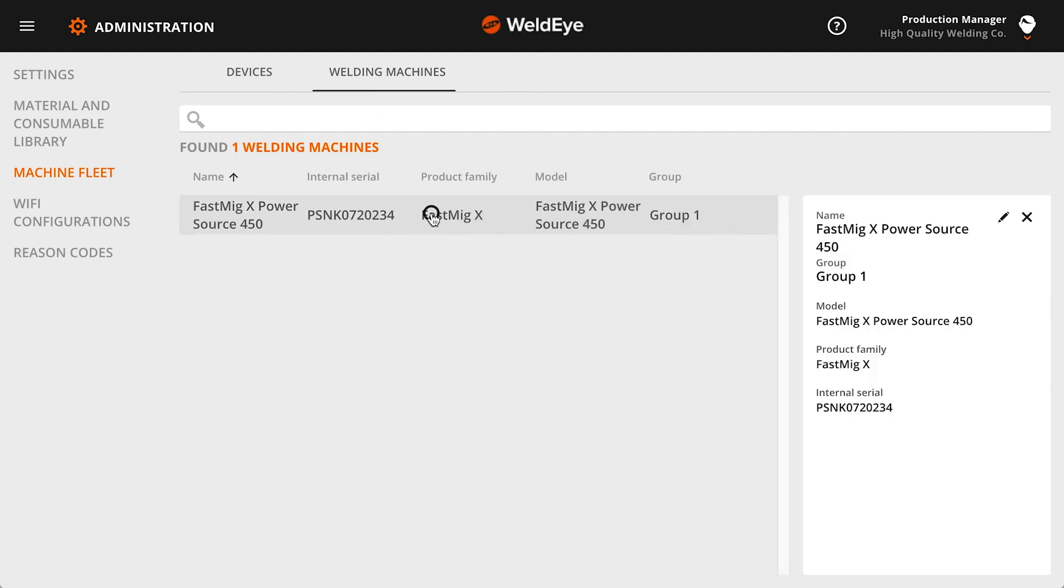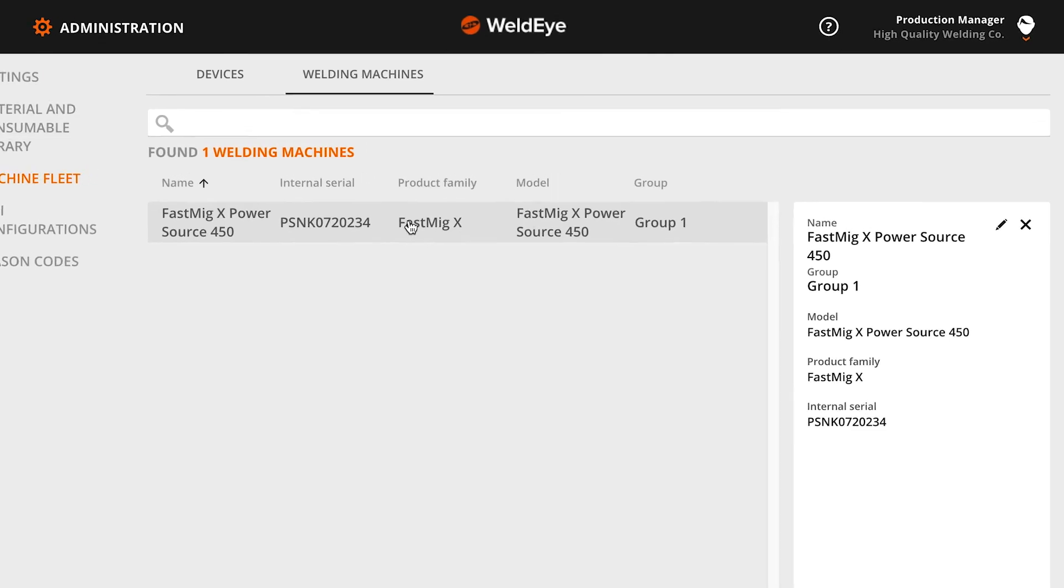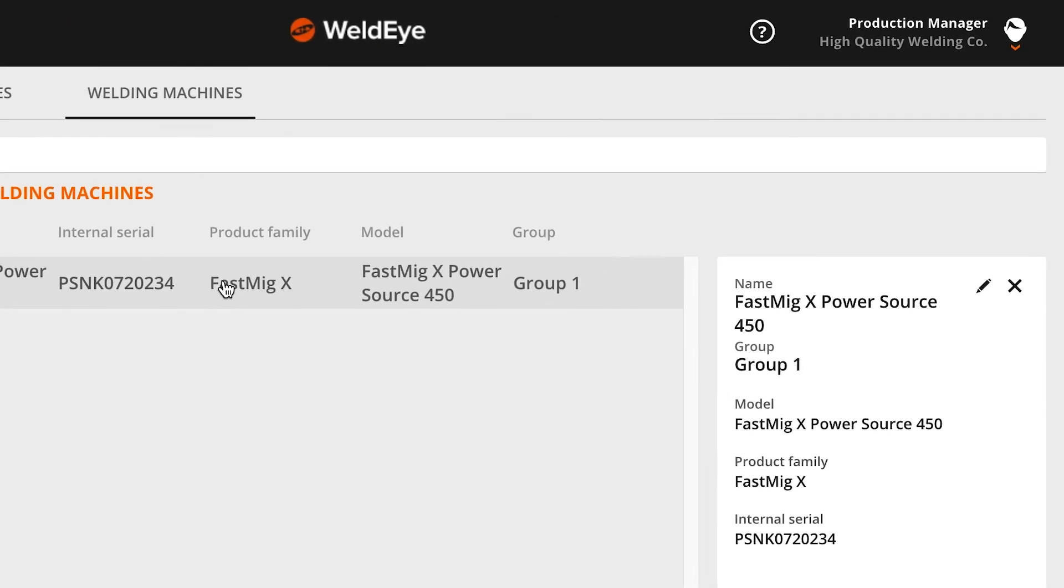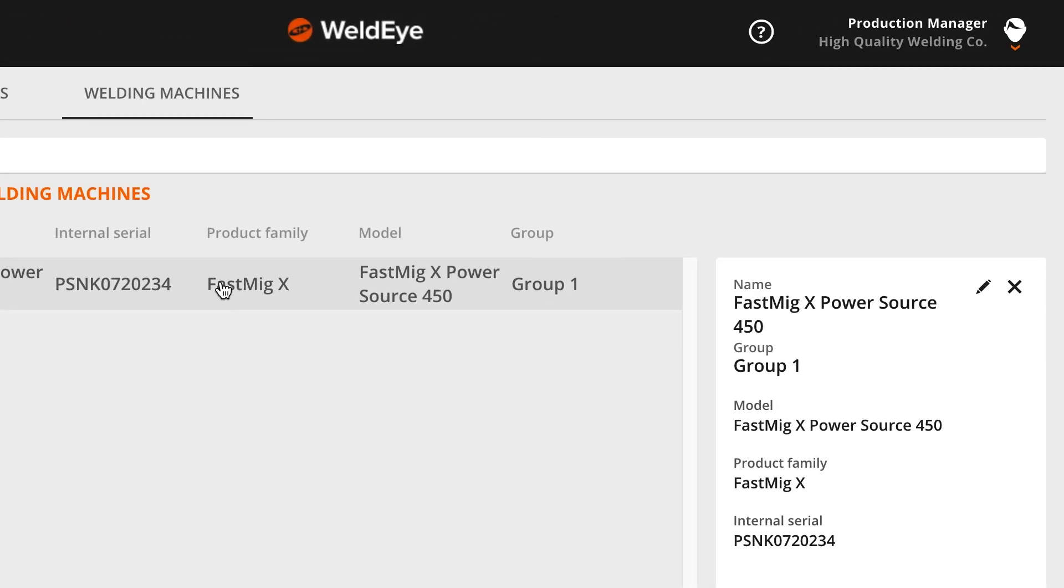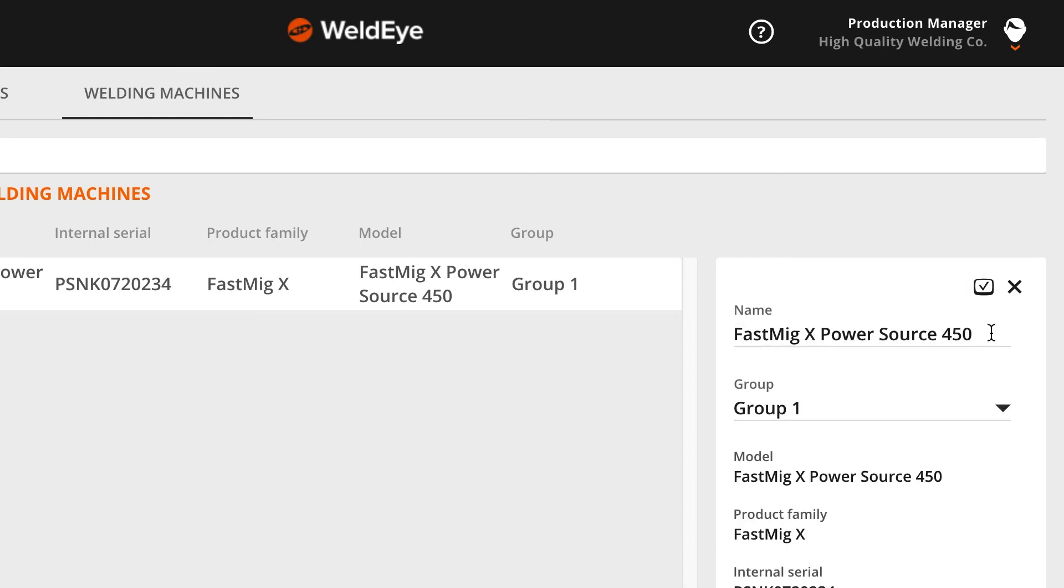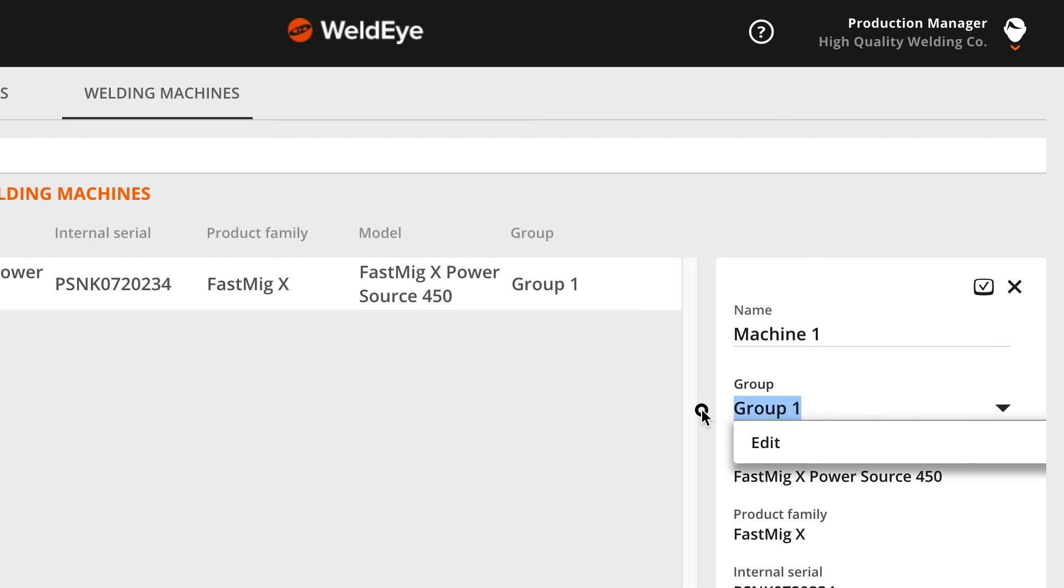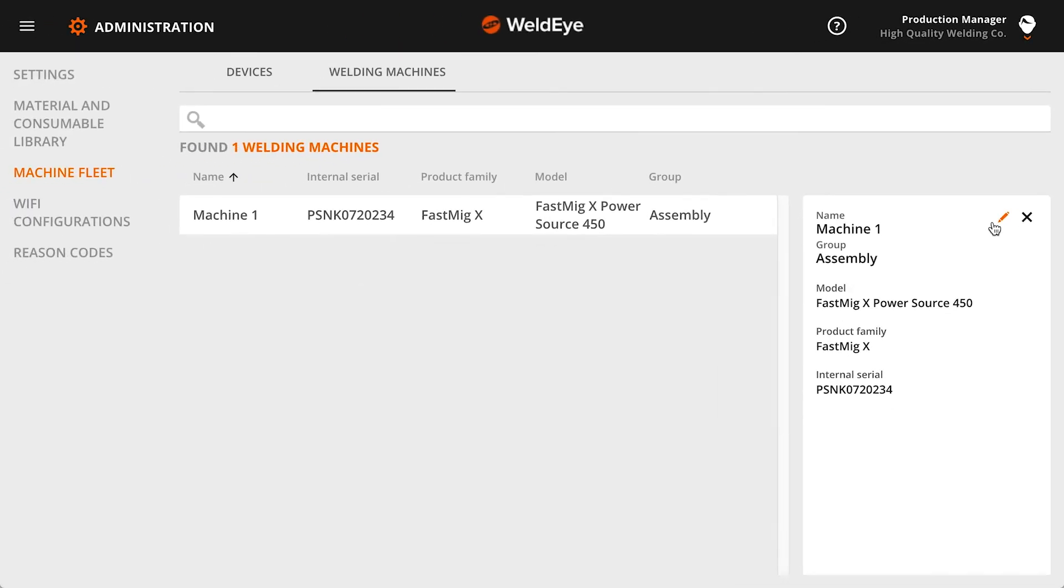Start renaming by choosing the equipment from the list on the Welding Machines tab. A device information box appears next to the list. Click the pencil icon on the box to modify the device information. In addition to a unique machine name, you can name a group this machine belongs to. Remember to save the changes by clicking the OK icon.